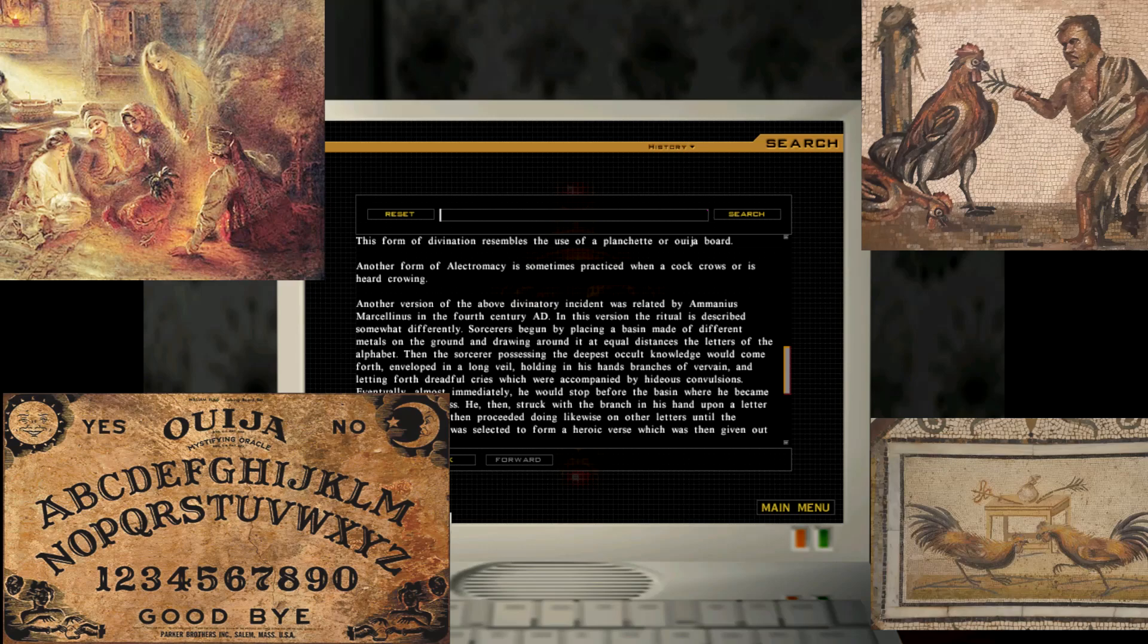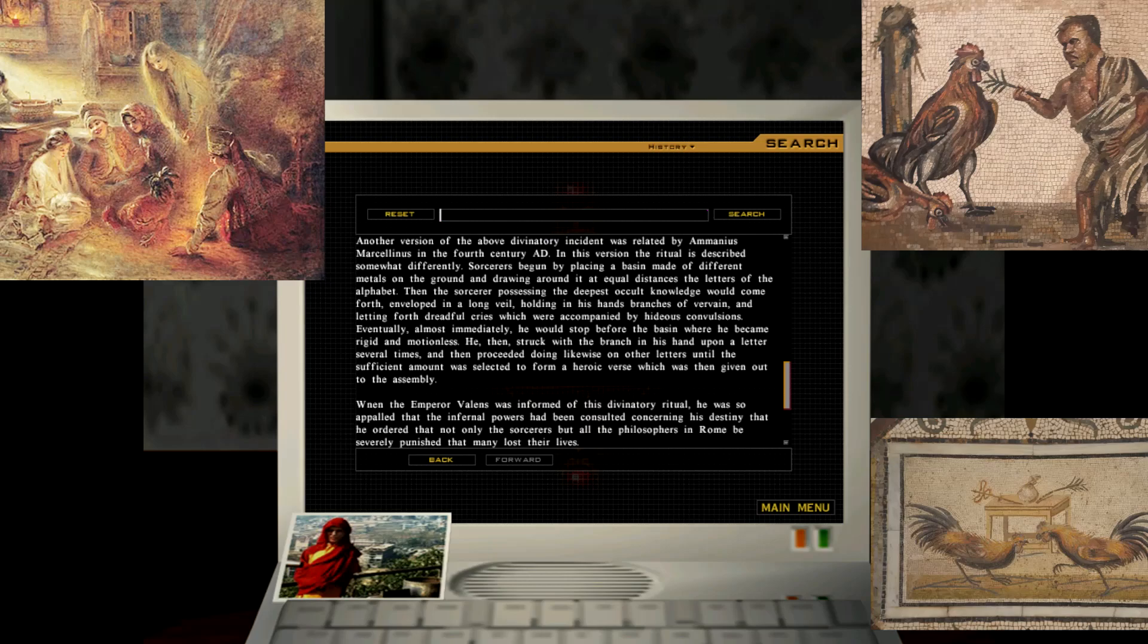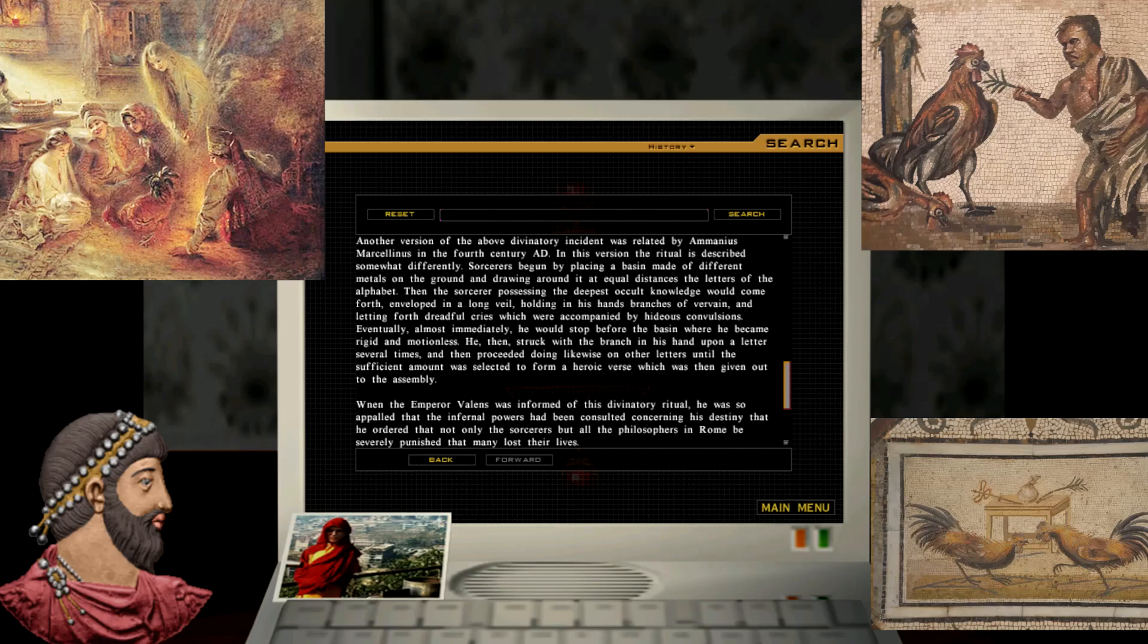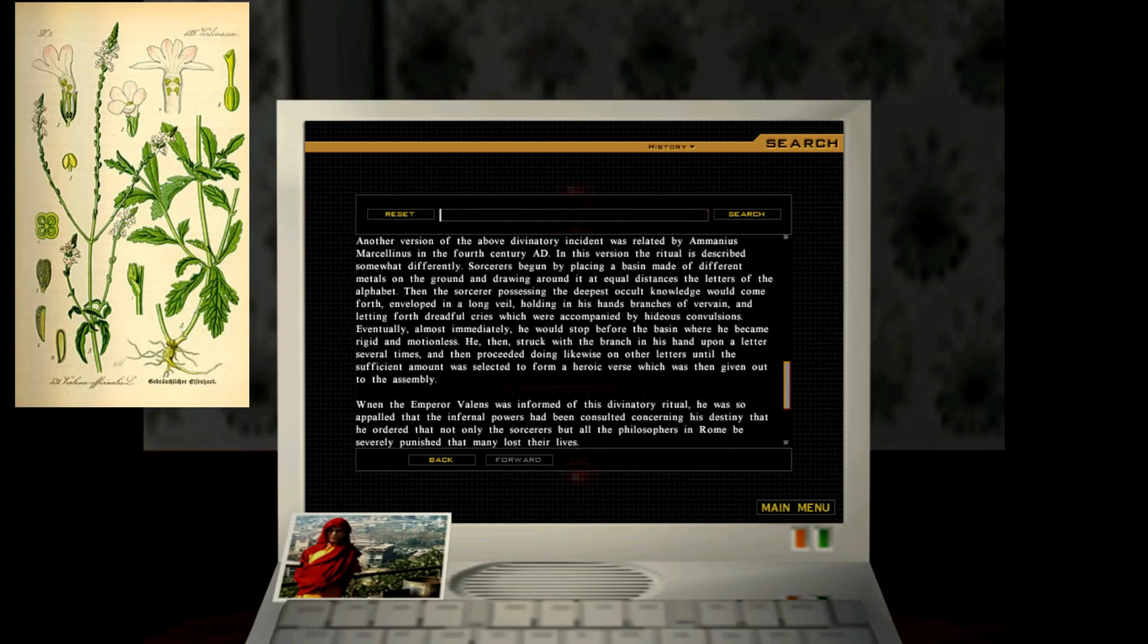This form of divination resembles the use of planchette or Ouija board. Another form of electromancy is something practiced when a cock crows or is heard crowing. Another version of the above divinatory incident was related by Amanius Marcellinus in the 4th century AD. In this version, the ritual is described somewhat differently. Sorcerers began by placing a basin made of different metals on the ground and drawing around it at equal distances the letters of the alphabet. Then the sorcerer, possessing the deepest occult knowledge, would come forth, enveloped in a long veil, holding in his hands branches of vervain and letting forth dreadful cries, which were accompanied by hideous convulsions.